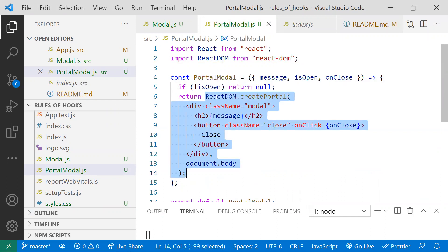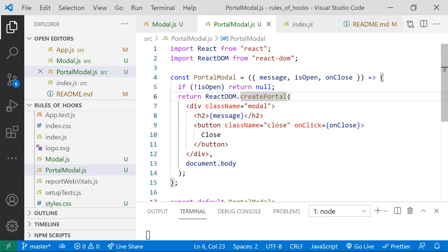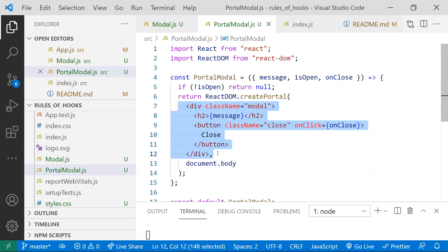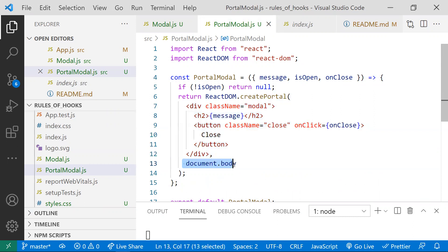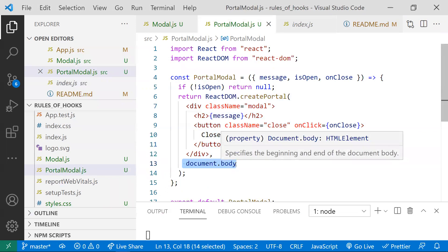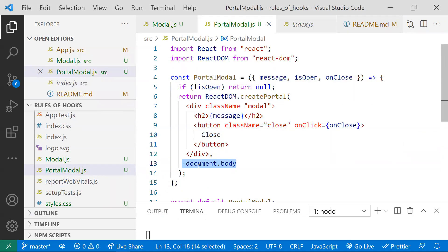The syntax is: ReactDOM.createPortal() takes two parameters. The first parameter is the component — it can be a React component, a string, or a fragment. The second parameter is the DOM node to which the component should be attached. Here I'm attaching it to document.body, which is why this component was attached to document.body instead of the parent container.